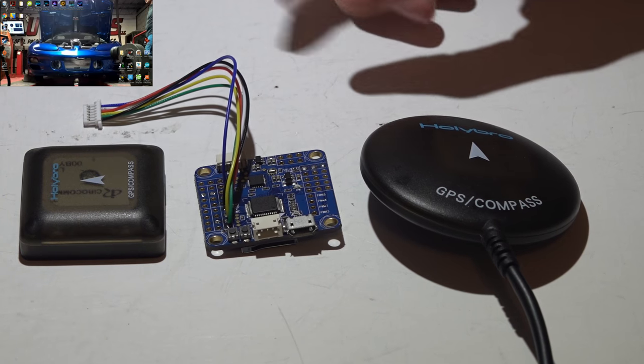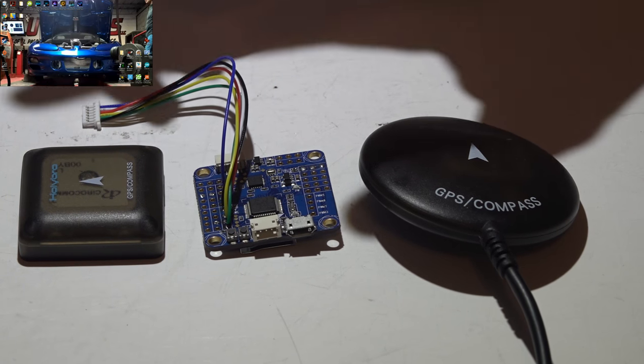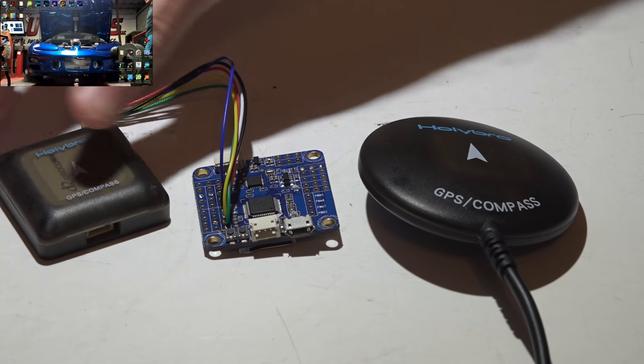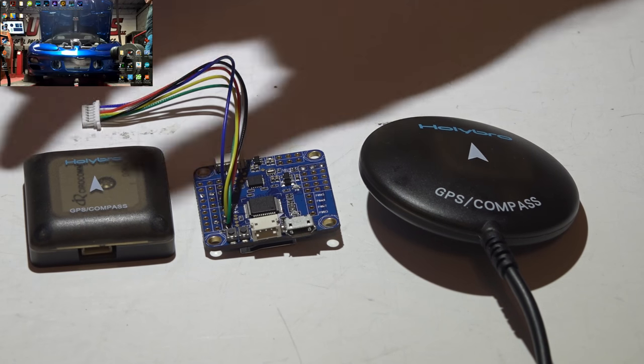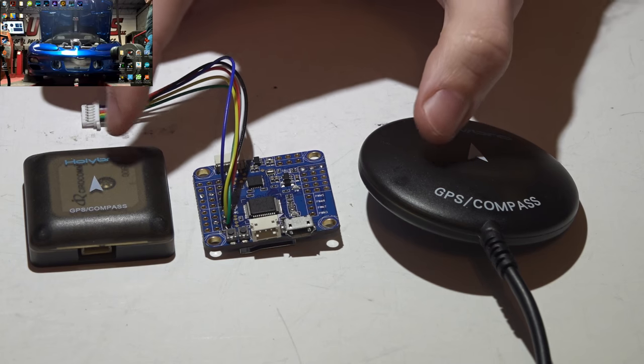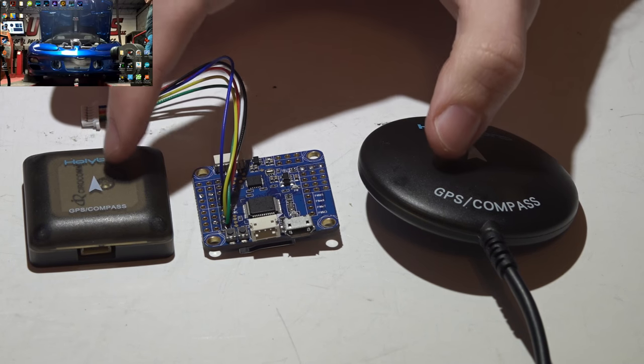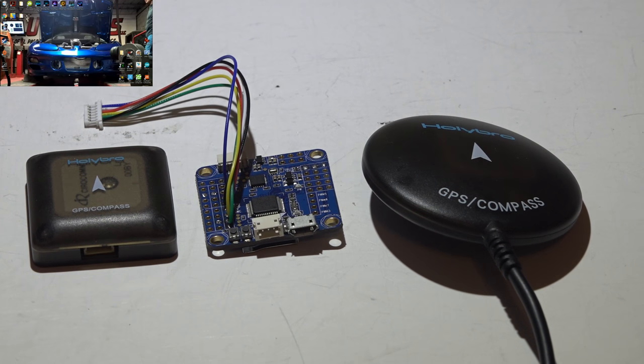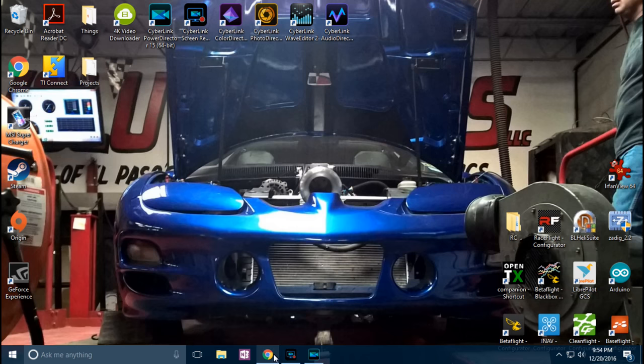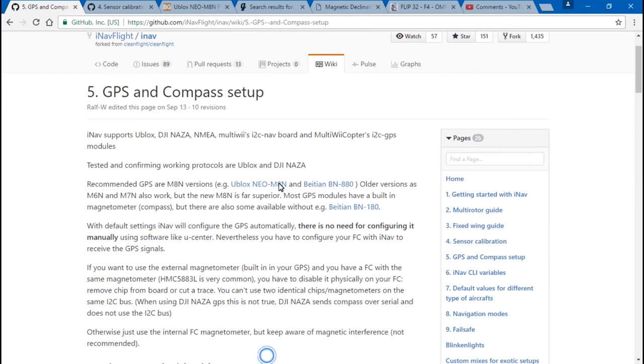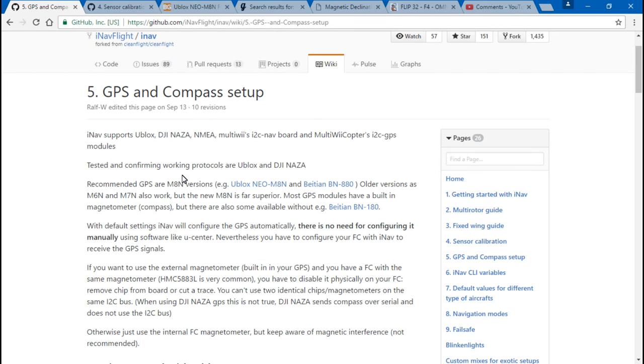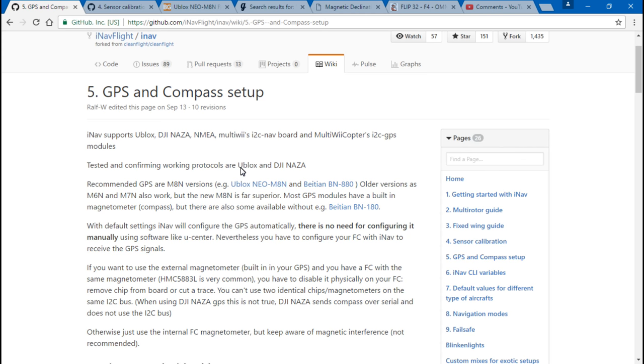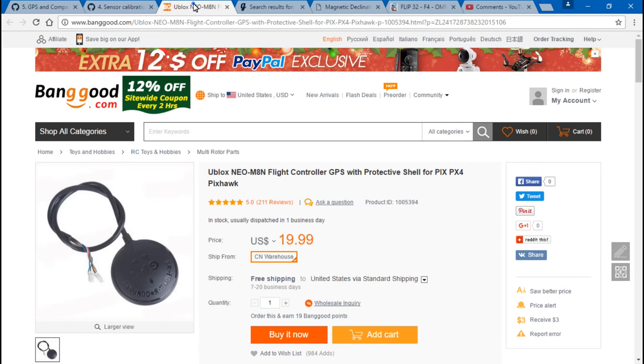So the two GPS modules I've been using for the longest are the Holly bro brand, but there's actually many different modules and this is really what I want to touch on. Now not only is this what I recommend, but I just happen to be going through the iNAV setup pages and come to find out this is what they recommend as well. So I feel very confident in recommending either one of these to you because now you know I recommend it and iNAV recommends it.